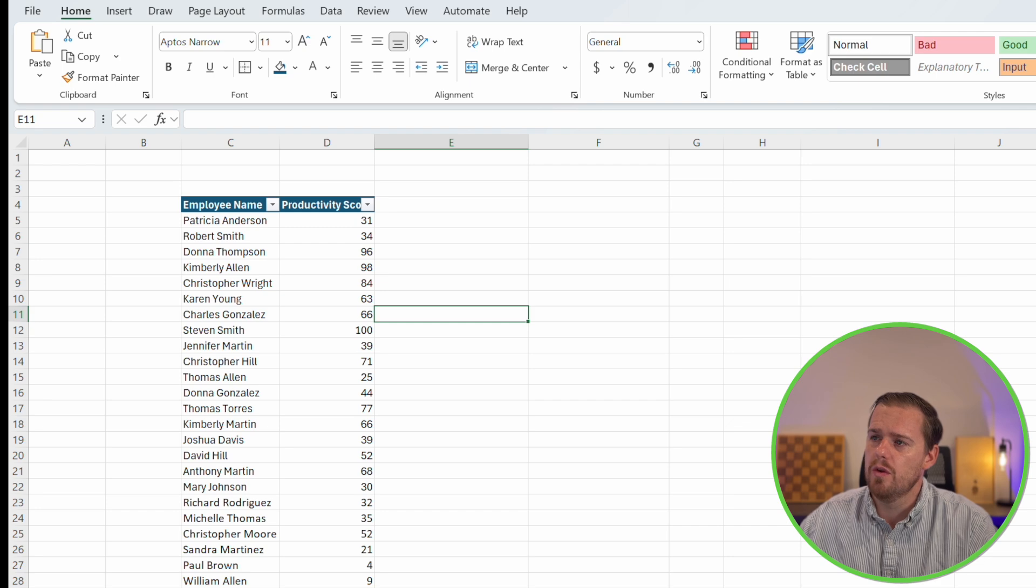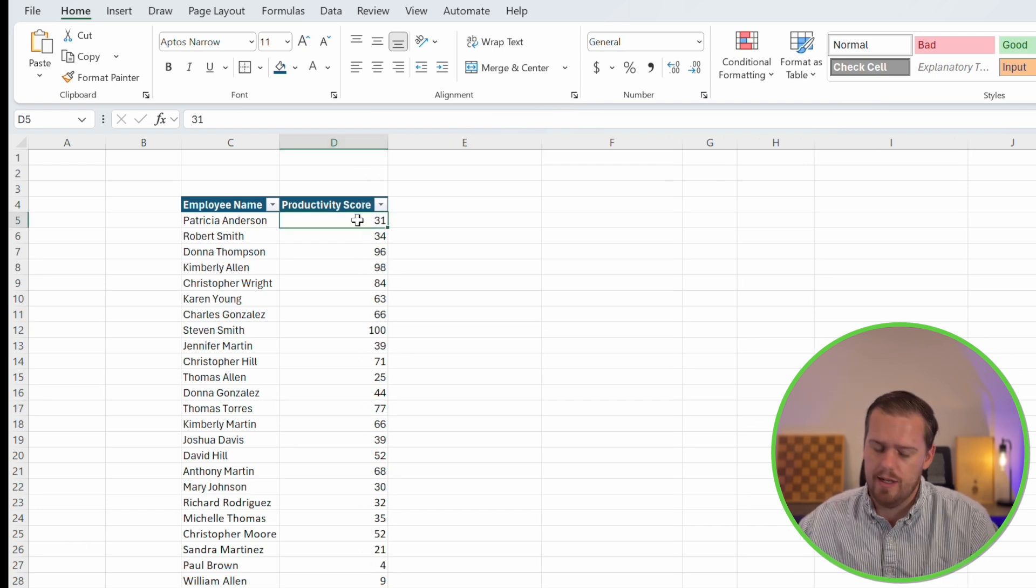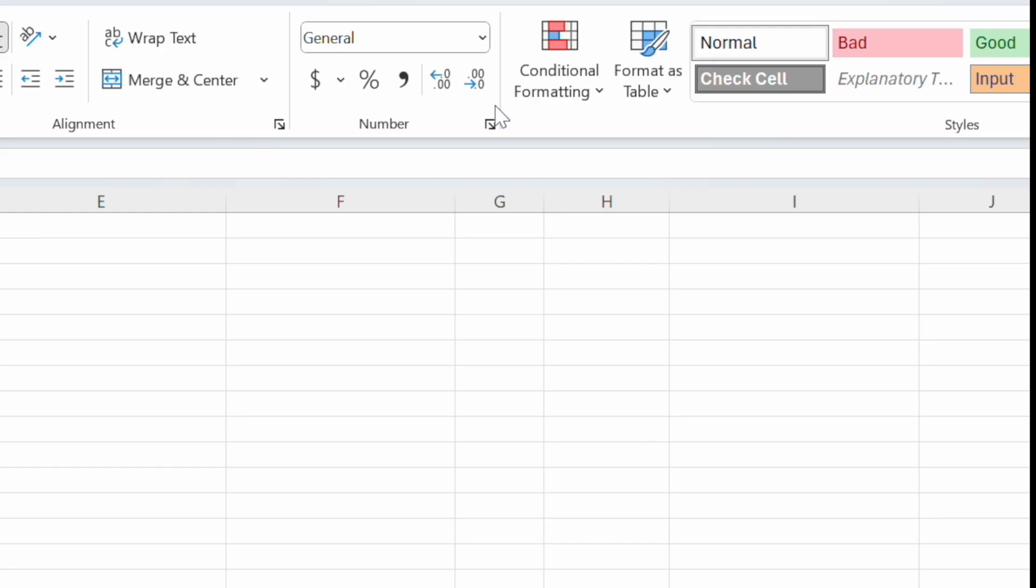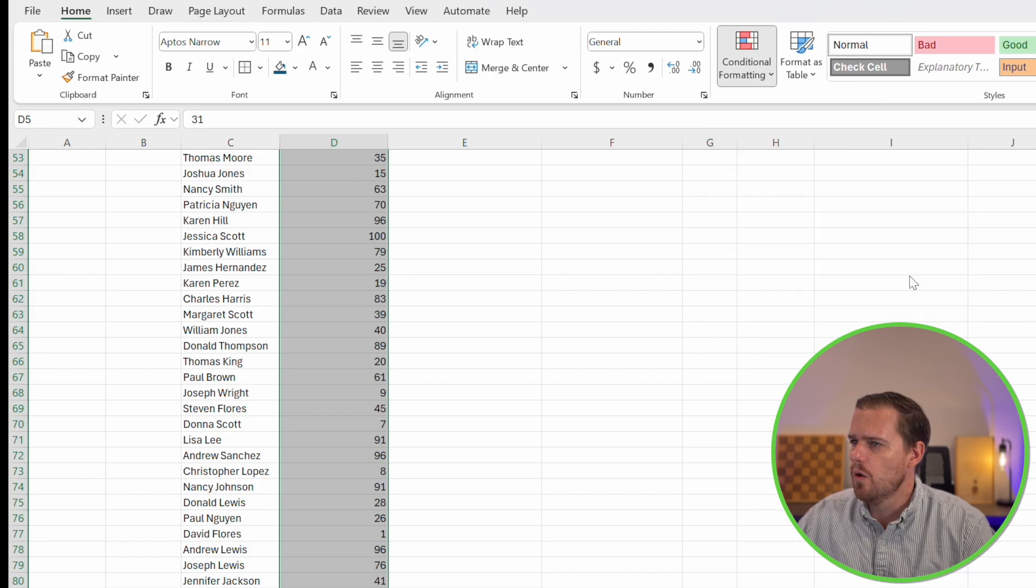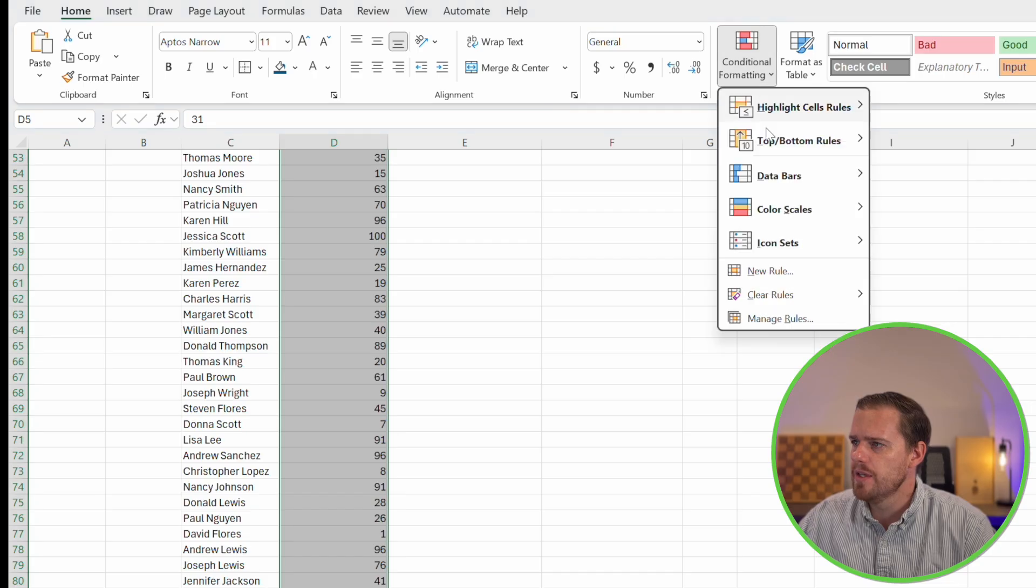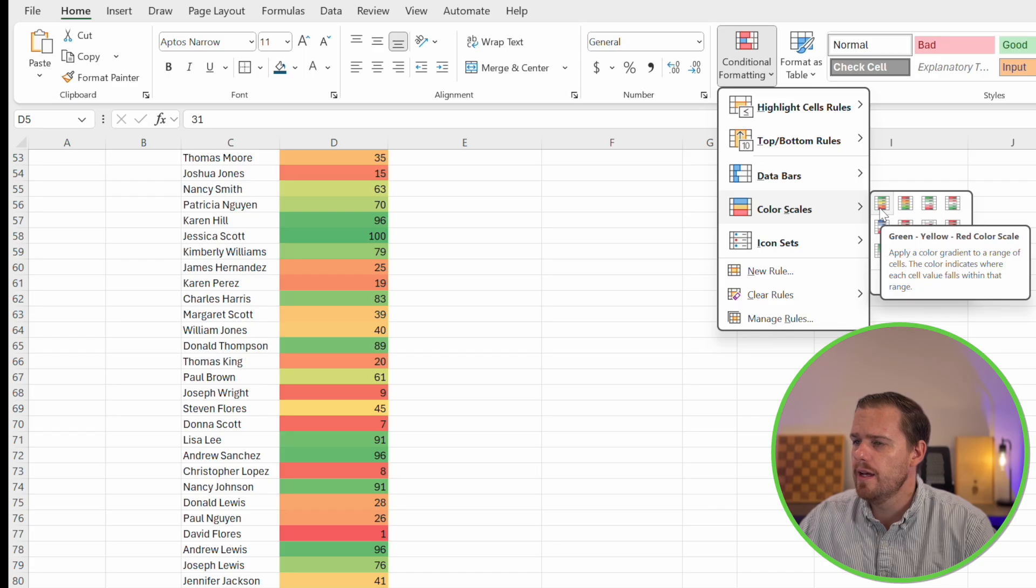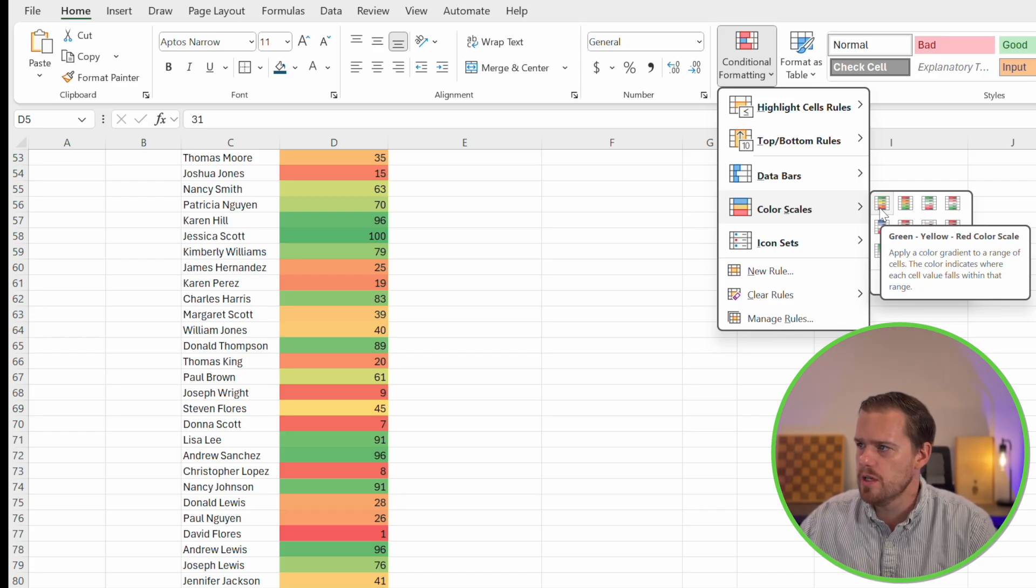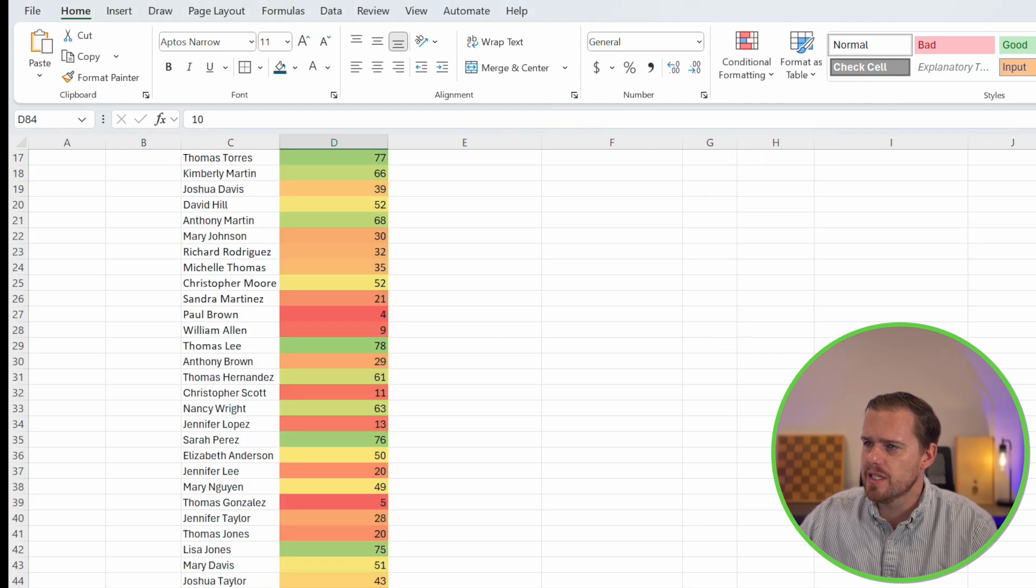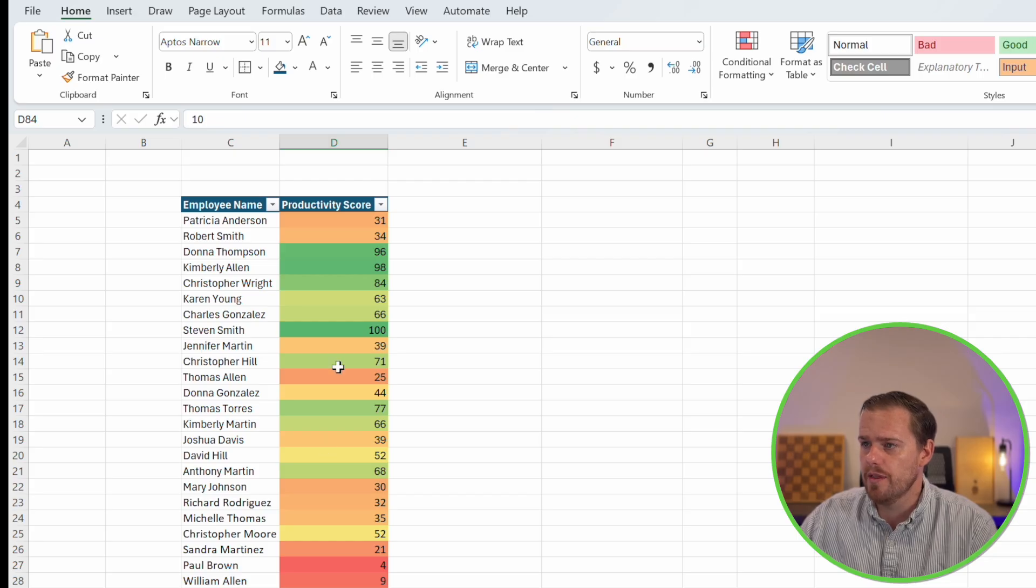We're going to use the same example with our employee names and their productivity scores. We'll select our data set, control shift down. We'll go to conditional formatting and we'll select color scales. We can see we have a list of all these different color scales, or we can even change the rules and select our own within the formatting menu. For this case, we're going to use the first option here, which is green, yellow, red. This is going to apply green to the highest score and red to the lowest scores.